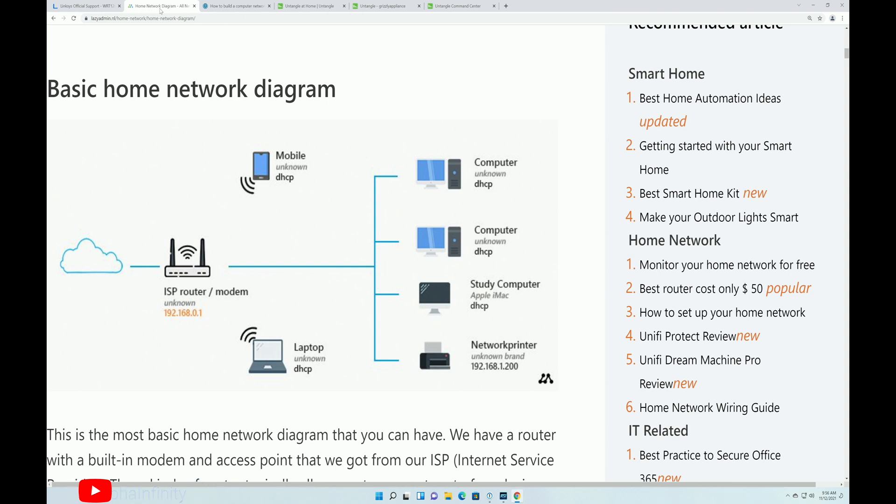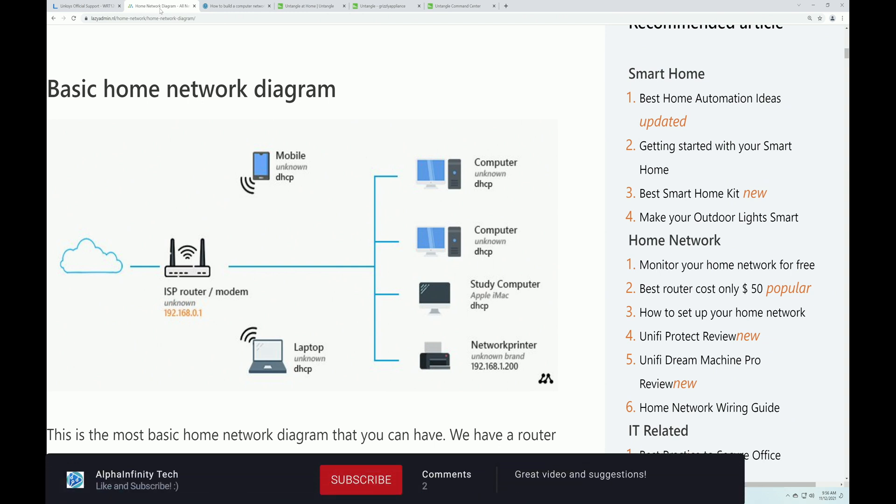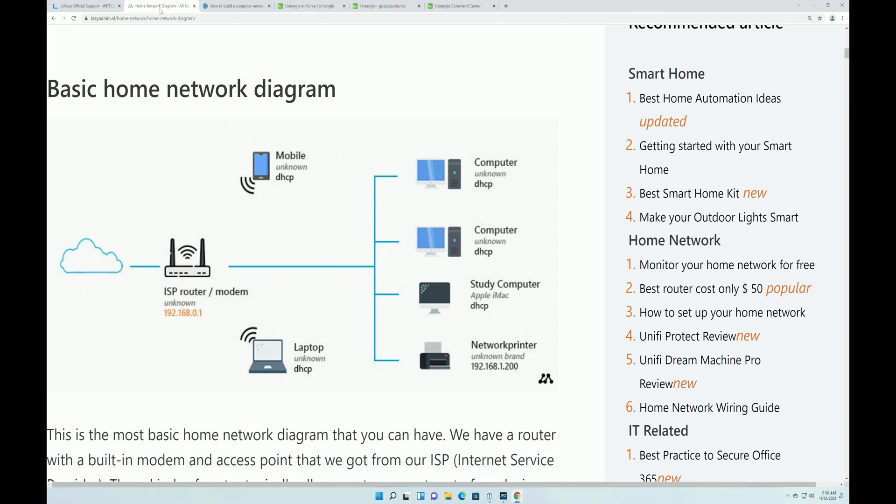So today, we're going to talk a little bit about a product called Untangle Firewall. And before I get started, I just want to say up front that I am not a paid sponsor. They're not paying me to do a video on Untangle. As a matter of fact, I pay them licensing fees.